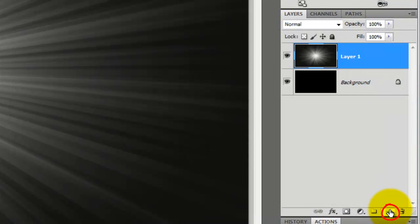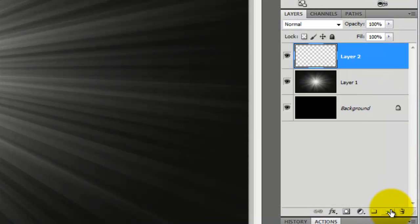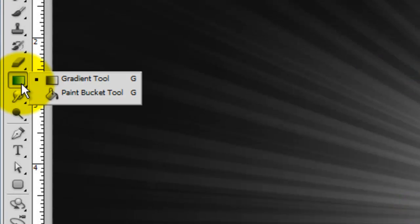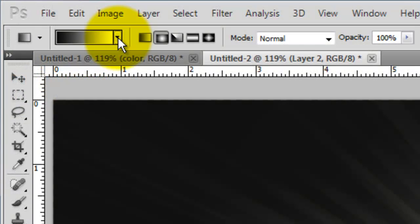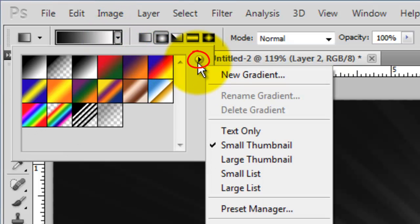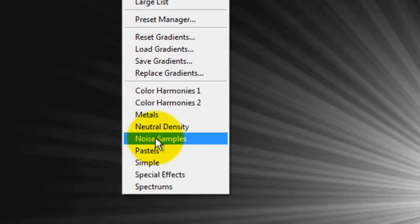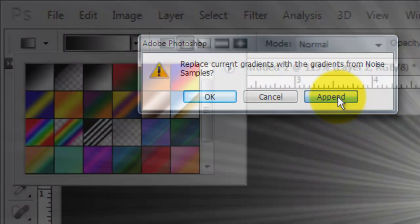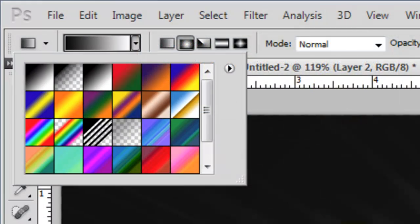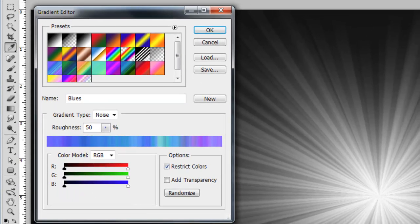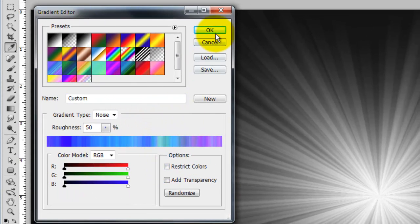Click on the New Layer icon to make a new layer. Call up your Gradient Tool again and click on the arrow next to the Gradient box. Click on the inside arrow to open your list of gradient presets. I'm choosing a preset called Noise Samples. Click Append. This adds the Noise Sample presets to your current presets in the Gradient window. I'll click on this preset which is called Blues. Click on the thumbnail box and this will call up the Gradient Editor. Uncheck Restrict Colors and click OK.